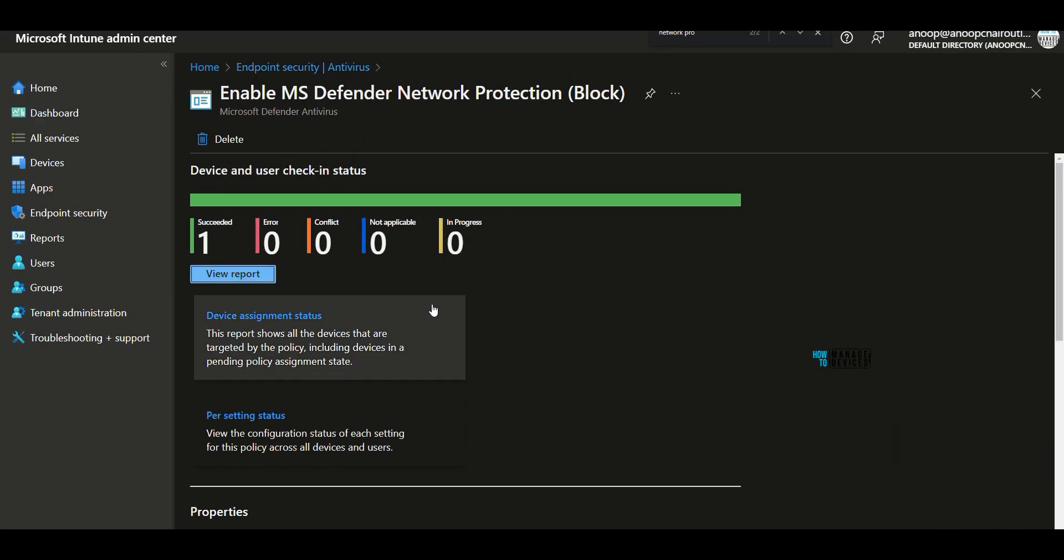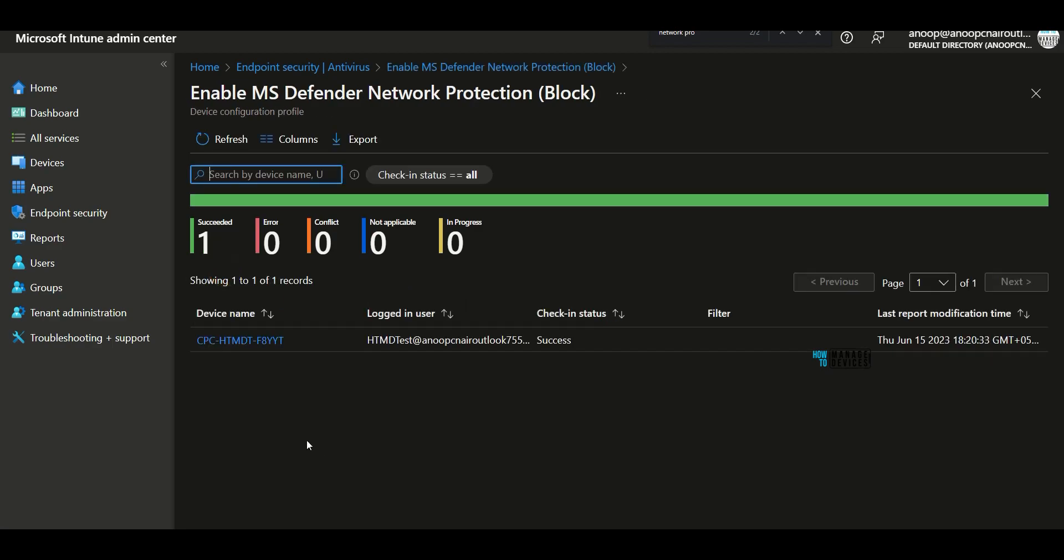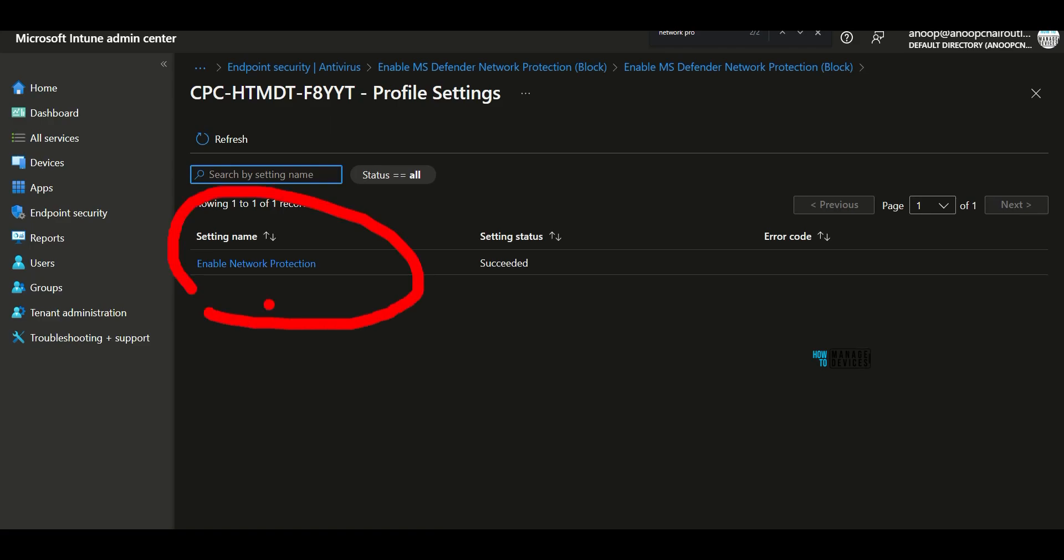And then if you go back to Intune portal over here, you can see it is succeeded on one of the device. And you can see the details over here. If you click on that, you can see enable network protection, the status is succeeded. That's good.